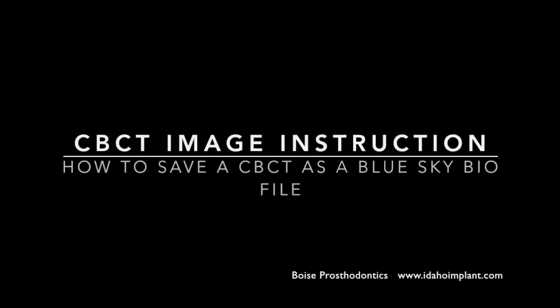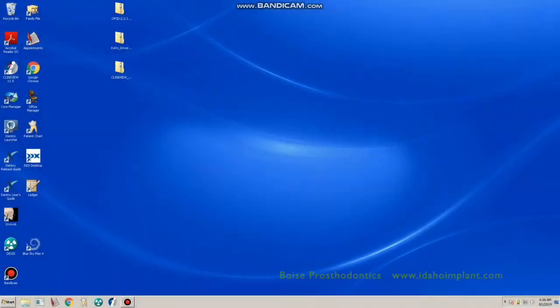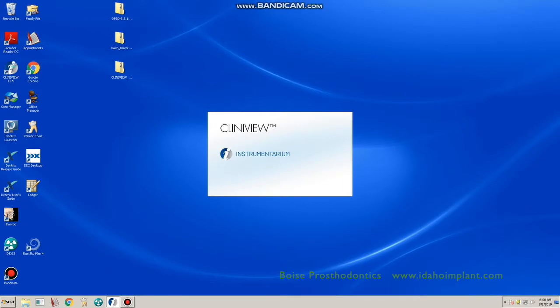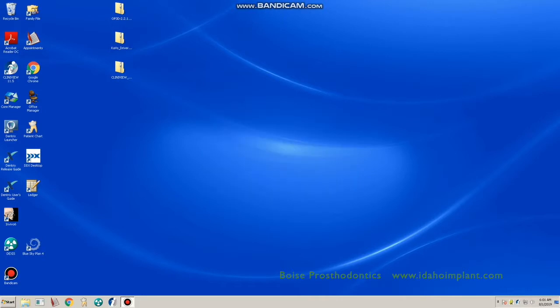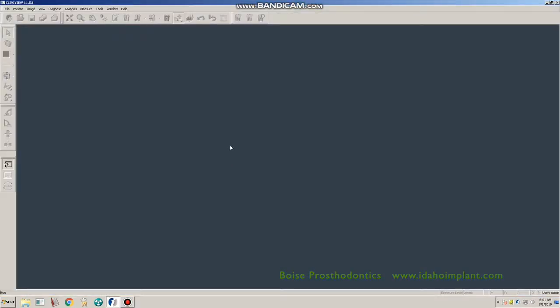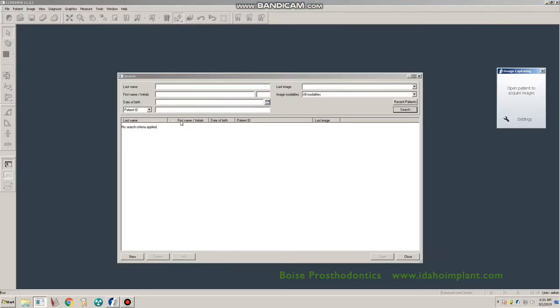This video will demonstrate how to save your CVCT as a BlueSkyBio file. Open your Cliniview software from which you have obtained a CVCT.